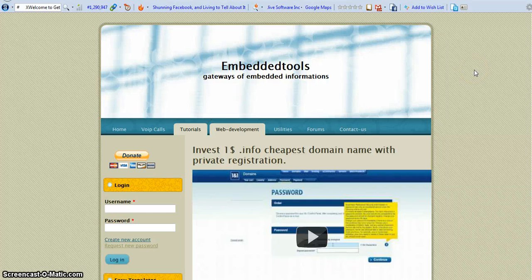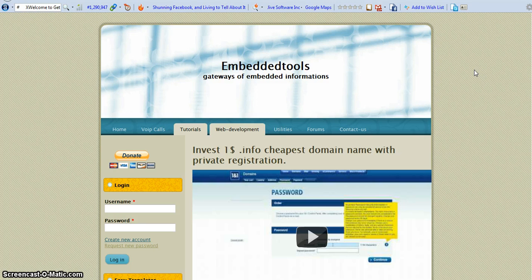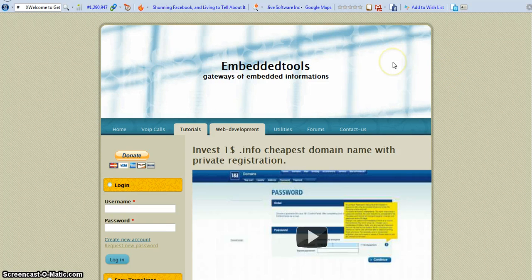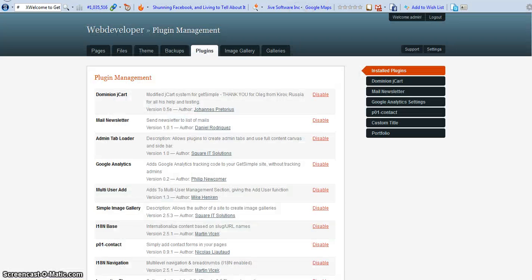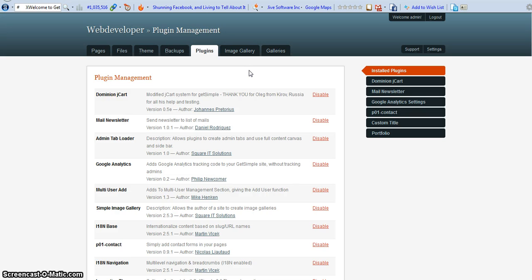Welcome to the Embedded Tools Gateway of Embedded Information. I'll be discussing the CMS platform using GetSimple. I'm in the admin now and our topic is about image and gallery — how to upload it and how to view it in your CMS platform.